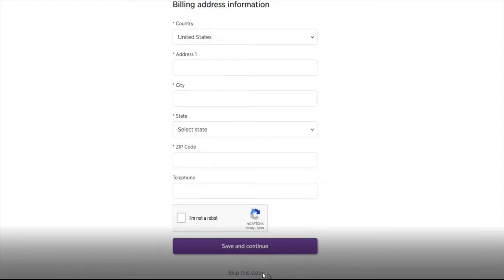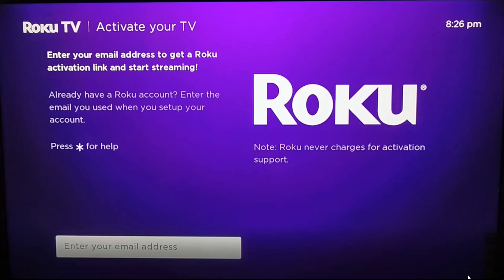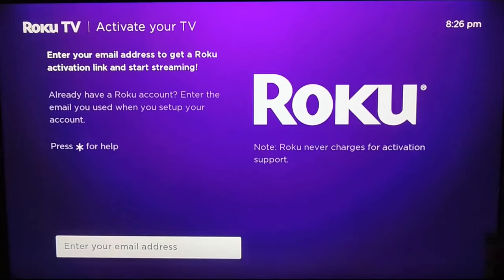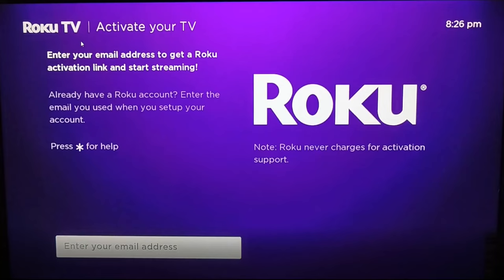So again guys, to not have to set up a payment method when creating your Roku account, don't go directly through Roku's website. When you're activating your Roku TV or Roku device and you get to the activation page, enter in the email address that you want to create a Roku account with.